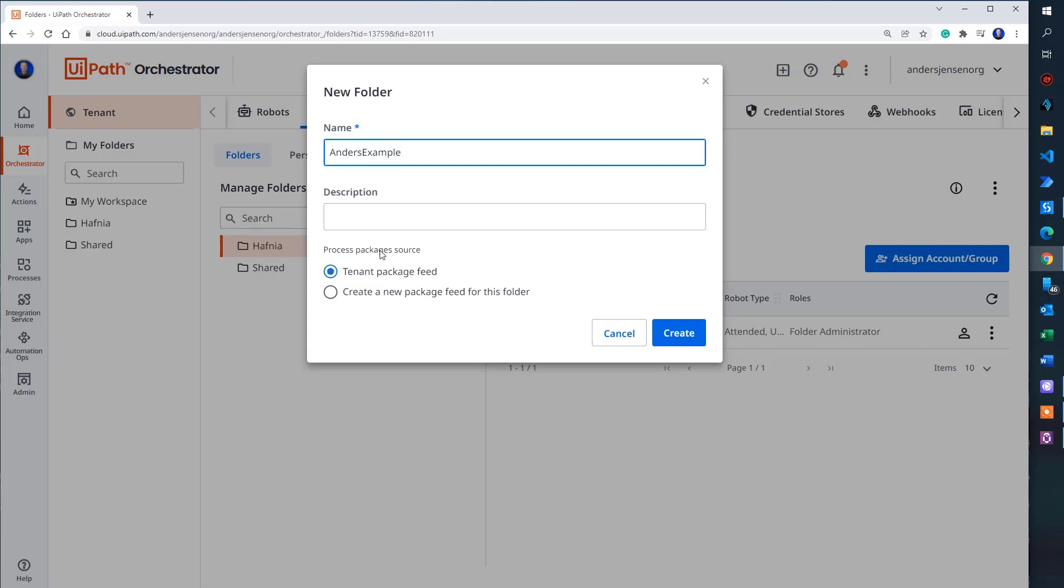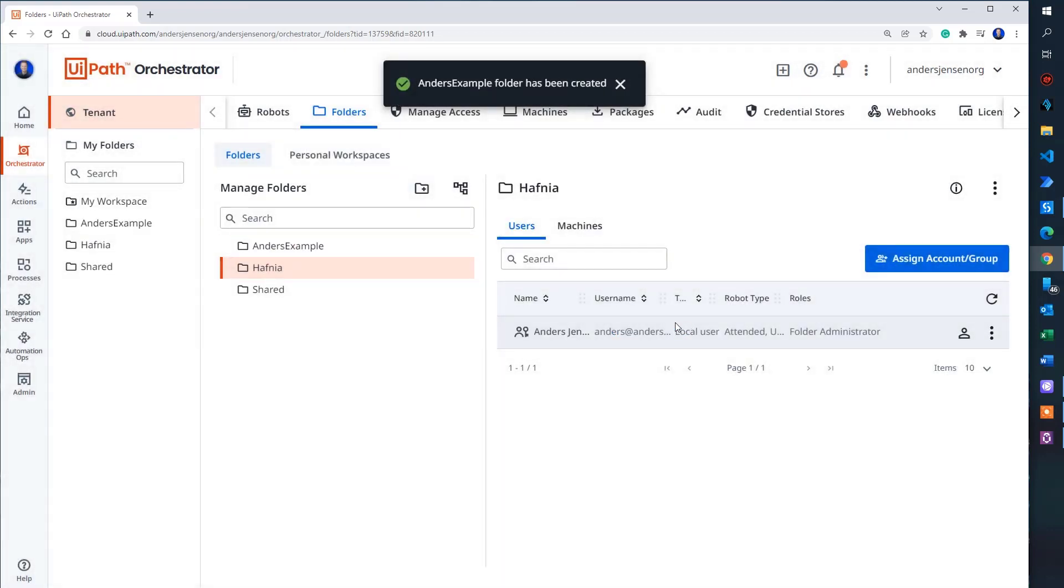In the process packages source, we can either choose the tenant package feed. That is a shared feed on the tenant side. Or we can choose to create a new package feed just for this folder. But I like to share my packages. So I just click create.